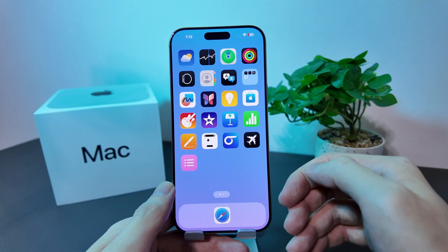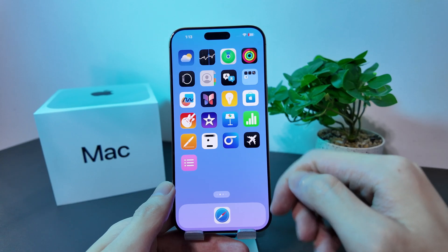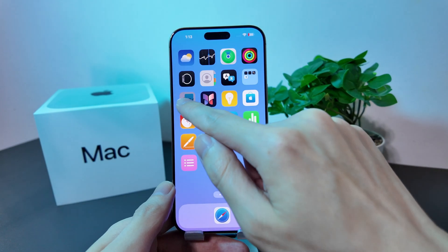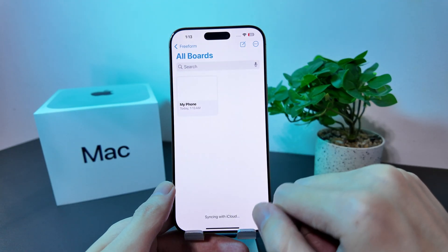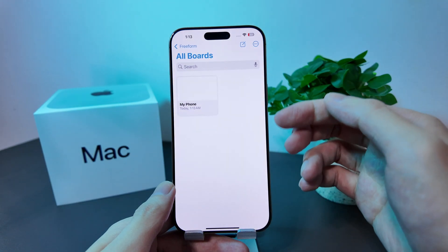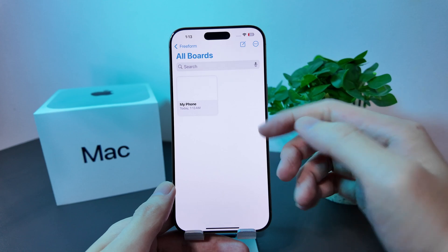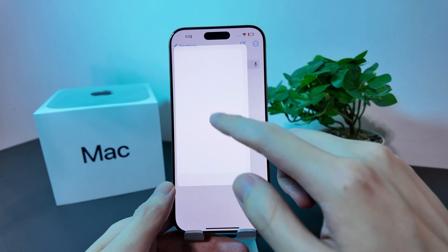Freeform is a versatile yet underrated tool on the iPhone. In this video, I'll show you the key features. Over here, we have all our boards.